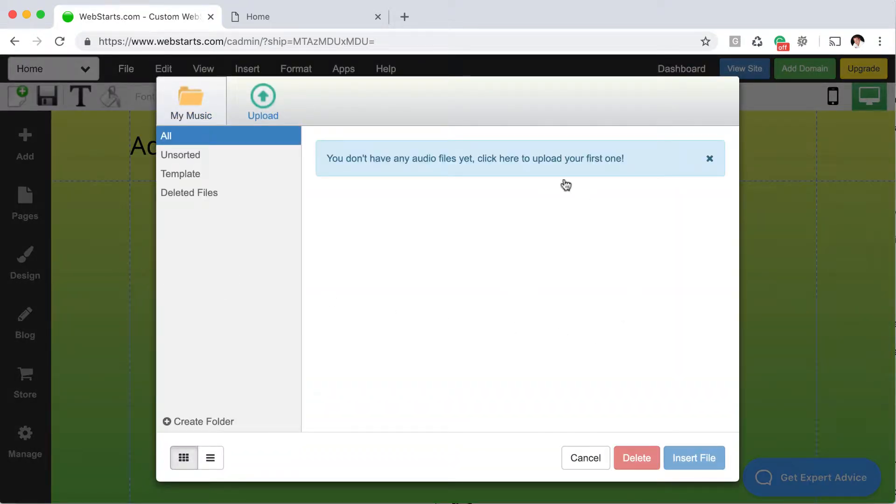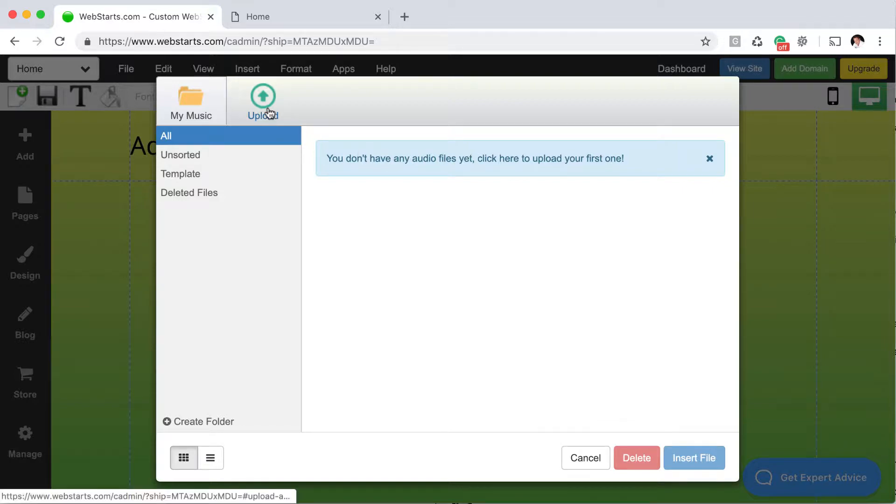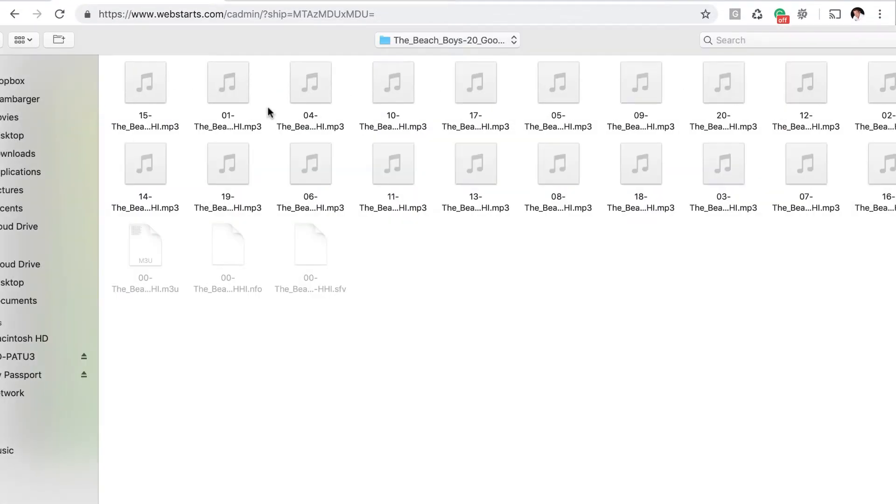That opens up your file manager, and if you've already uploaded some music to your website, you'd be able to click on those files here. I haven't uploaded any music yet, so I'm just going to click Upload, and then I'm going to choose a file from my local computer.